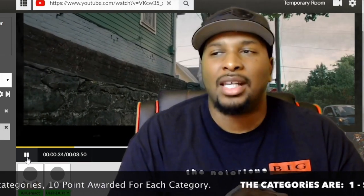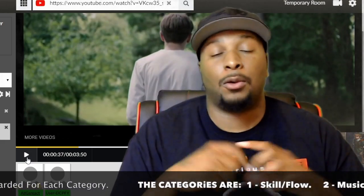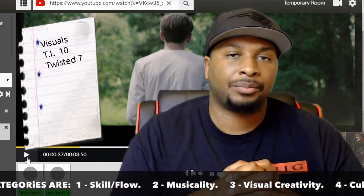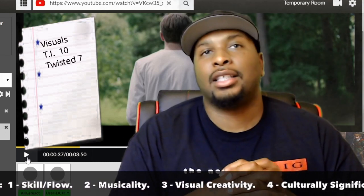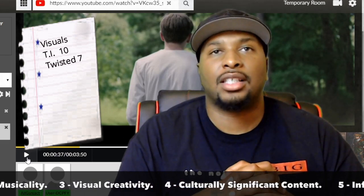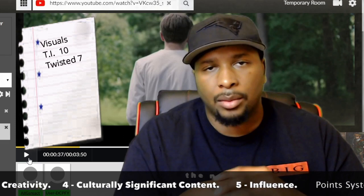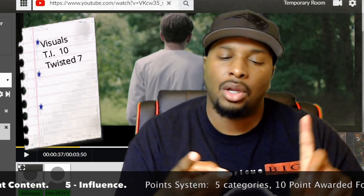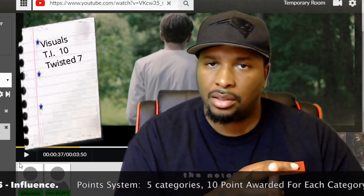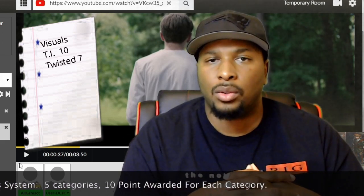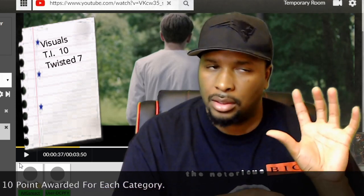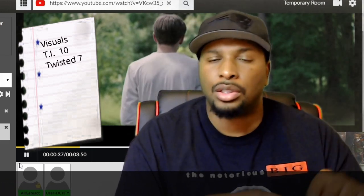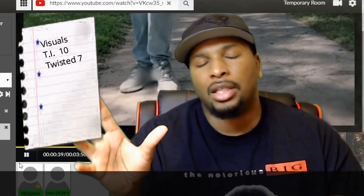First up we have visual creativity — TI takes this 10 to 7 over Twisted Insane. The reason why TI comes out on top is his use of multiple characters and multiple environments, allowing the video to tell a separate story or give you separate situations.